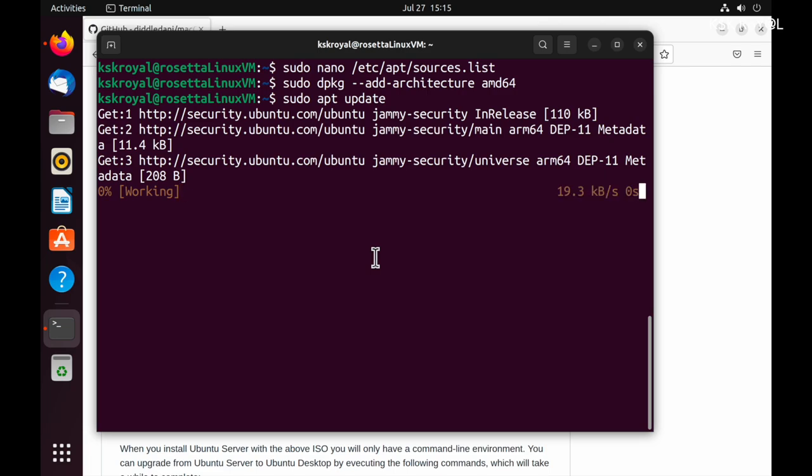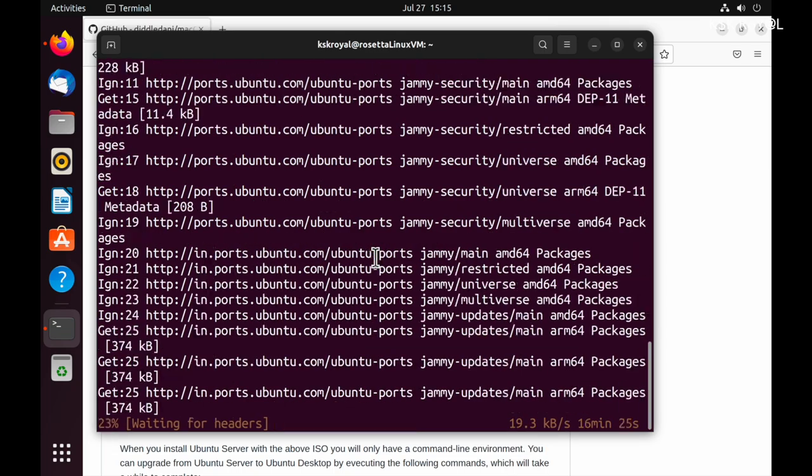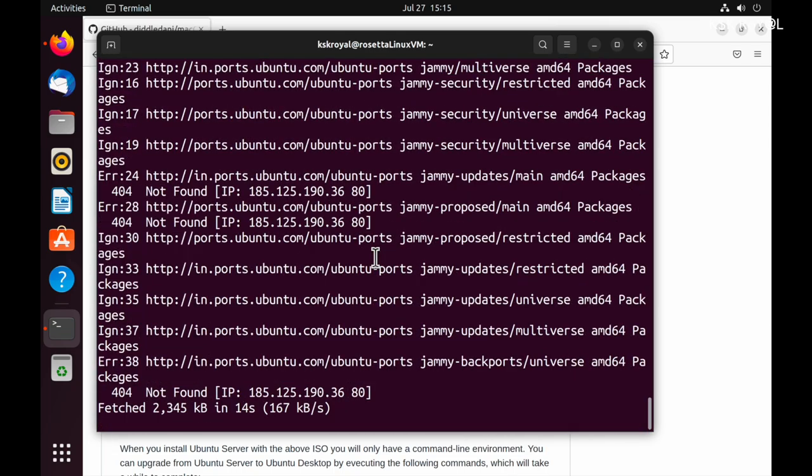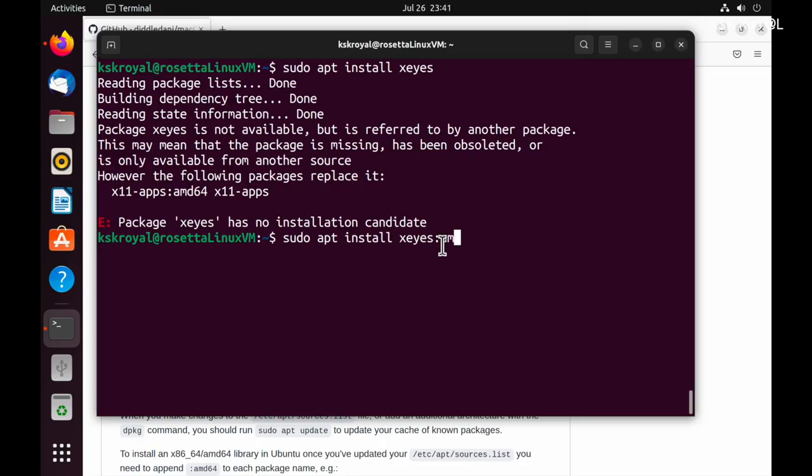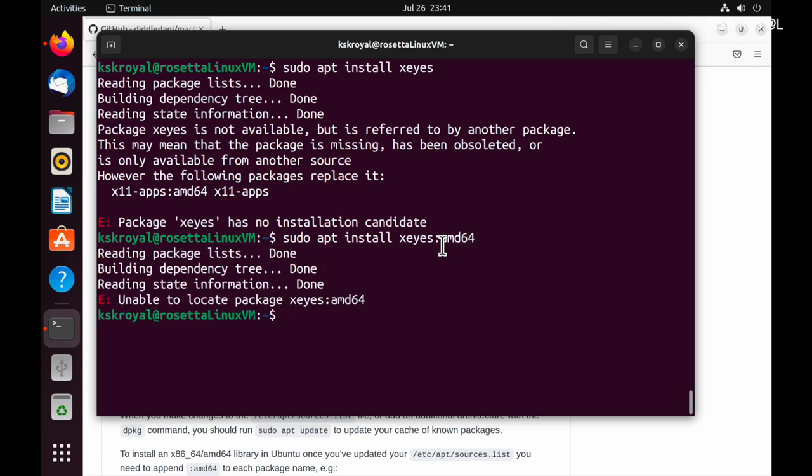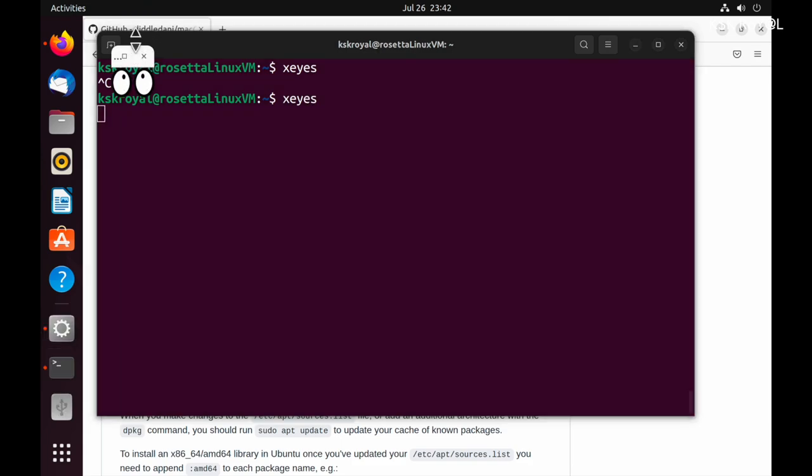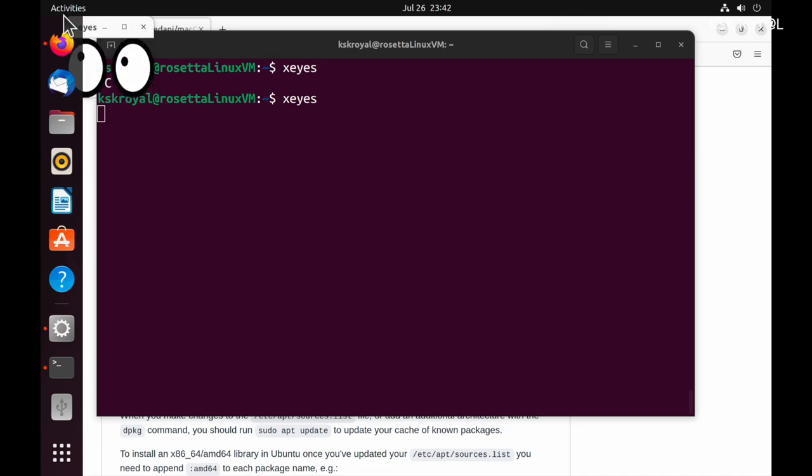That's it. Now we have enabled Rosetta 2 in Linux virtual machine. You can install any Linux app built for x86-64 or AMD64 by appending colon amd64 to each package name. For example, you can install xsize by installing this package. Now if I run xsize, I'm running the AMD64 package on ARM Linux.